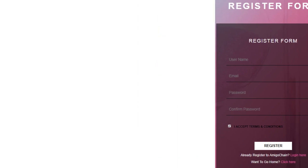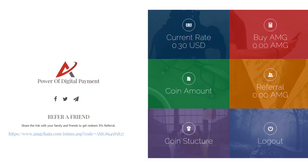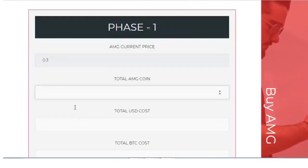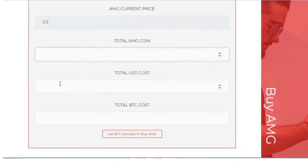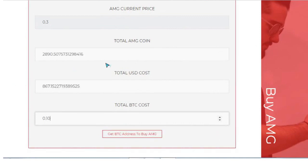After registering, a confirmation link will be sent to your email inbox. From the dashboard, click on the Buy AMG option to get a BTC address to buy AMG. In Phase 1, for example, suppose you want to transfer a total BTC cost of 0.10 — it will automatically calculate the total AMG cost and USD price.